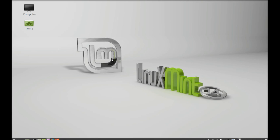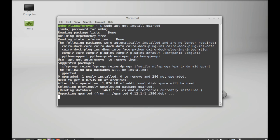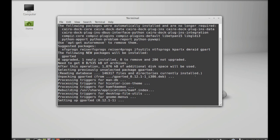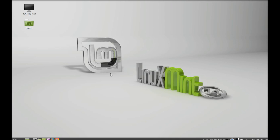I am going to install this using the command line terminal. So let's open the terminal and give this command: sudo apt get install gparted, and enter. Give your password. GParted is now installed in Linux Mint.